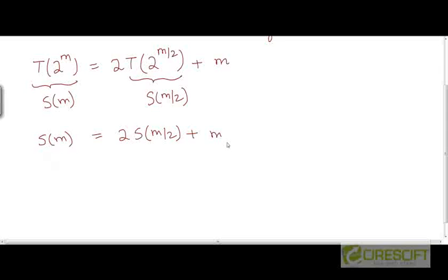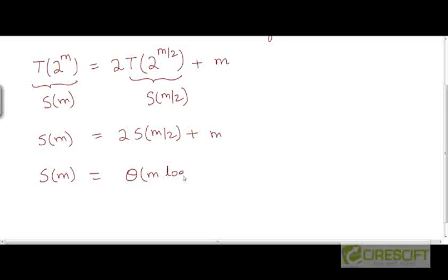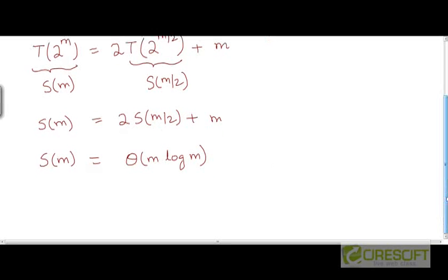This recurrence S(m) = 2·S(m/2) + m has already been solved earlier. We know that the solution is S(m) = θ(m log m), because this is the merge sort recurrence where a problem of size m is broken down into two problems of size m/2, and one needs time proportional to m to combine the solutions to the two subproblems.